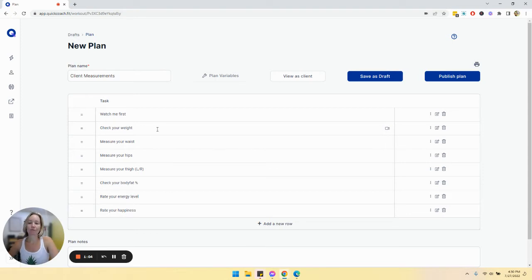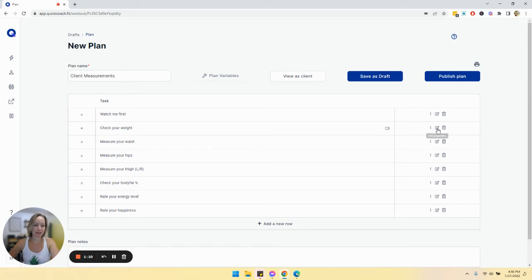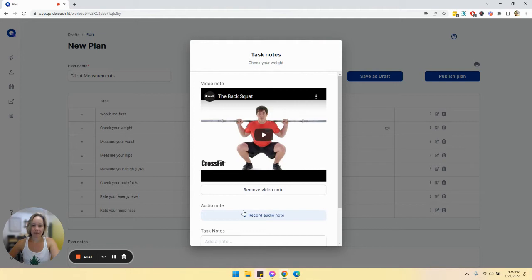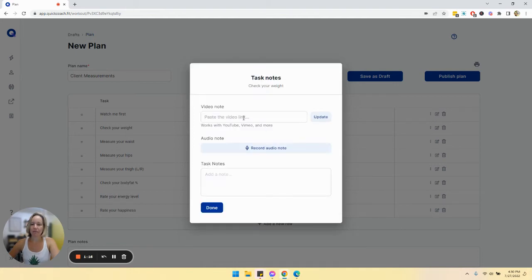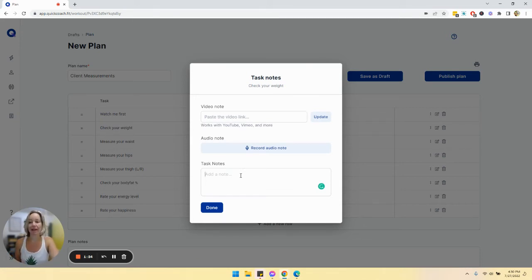So for these kind of objective measurements, what I would really suggest is going in and adding in a video and or notes to help guide them on how to do that measurement.